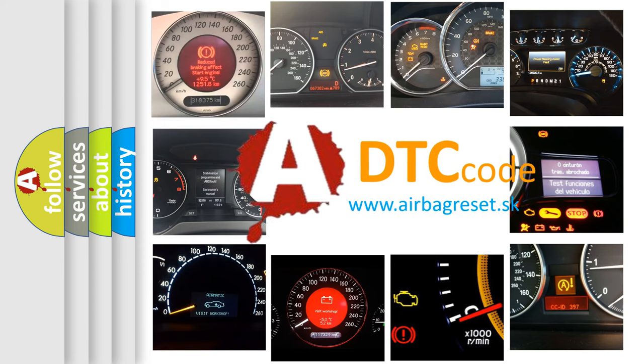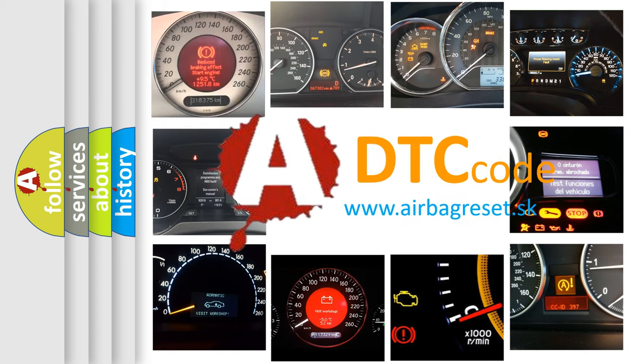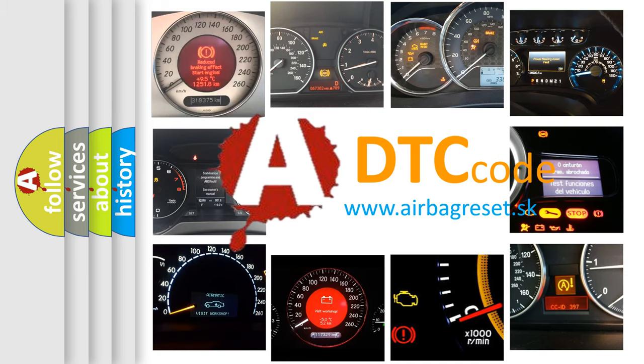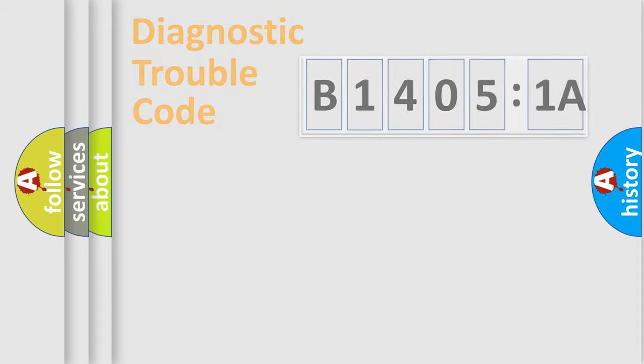What does B14051A mean, or how to correct this fault? Today we will find answers to these questions together.